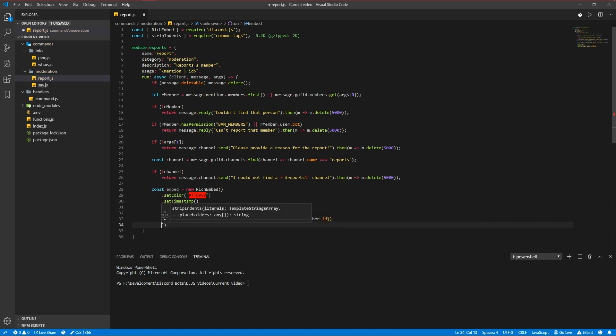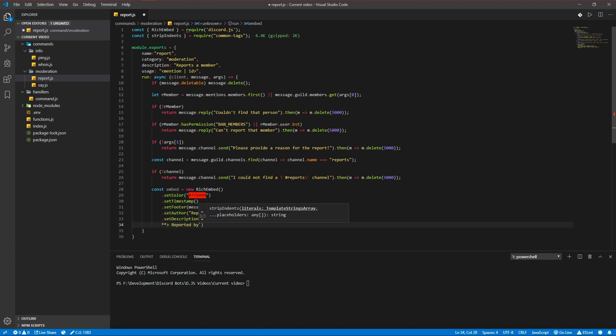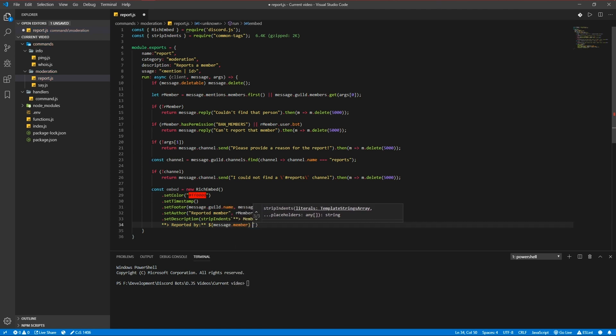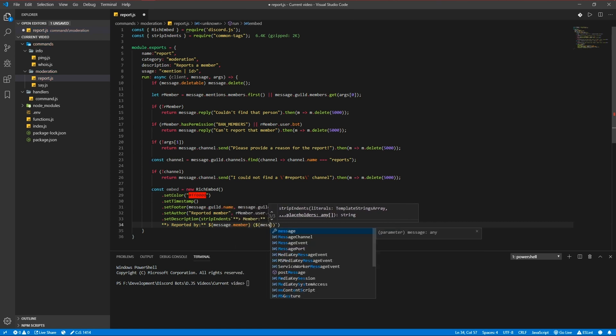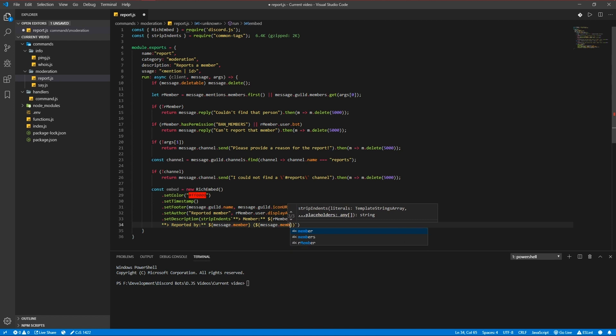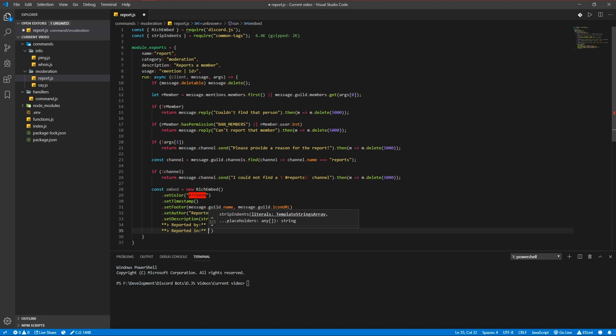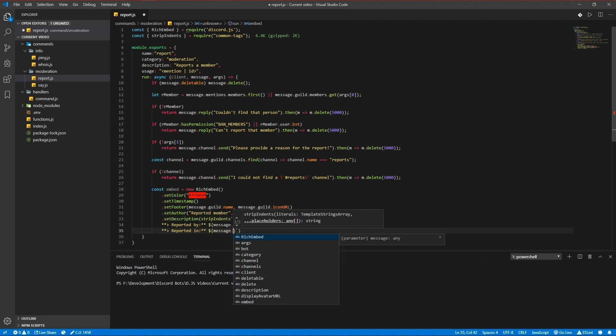And now the reported by is gonna be message member and the message member id. Reported in message channel.